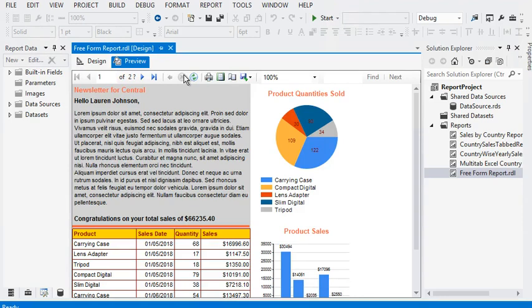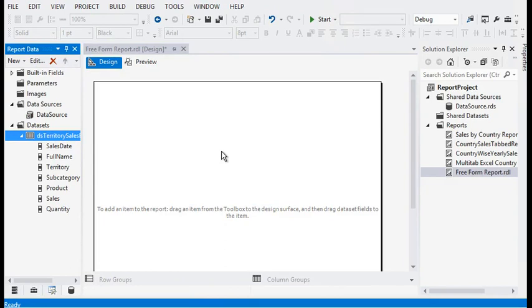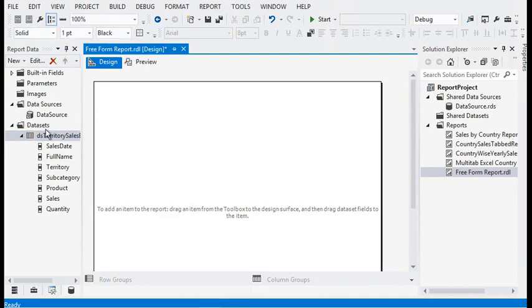For this report, we are using some static text, and to display sales and quantity we are using graphical charts. We are also showing a summary of sales for the salesperson. To create a free-form report or newsletter report, we already have a blank report with a data source connected to our database.